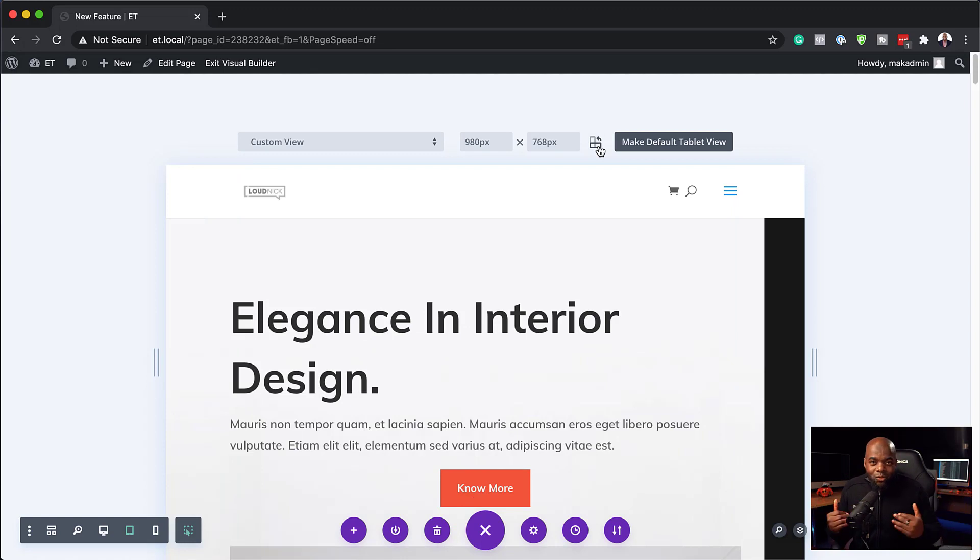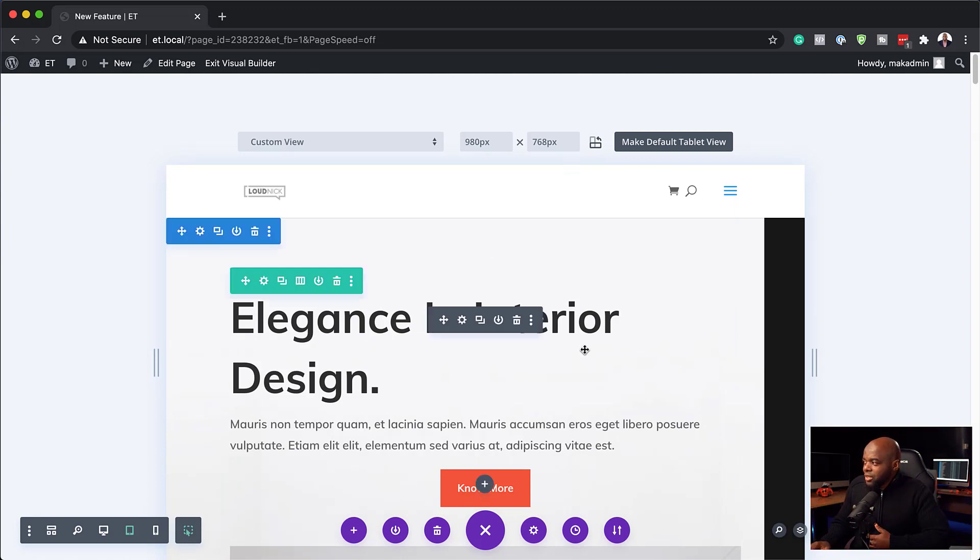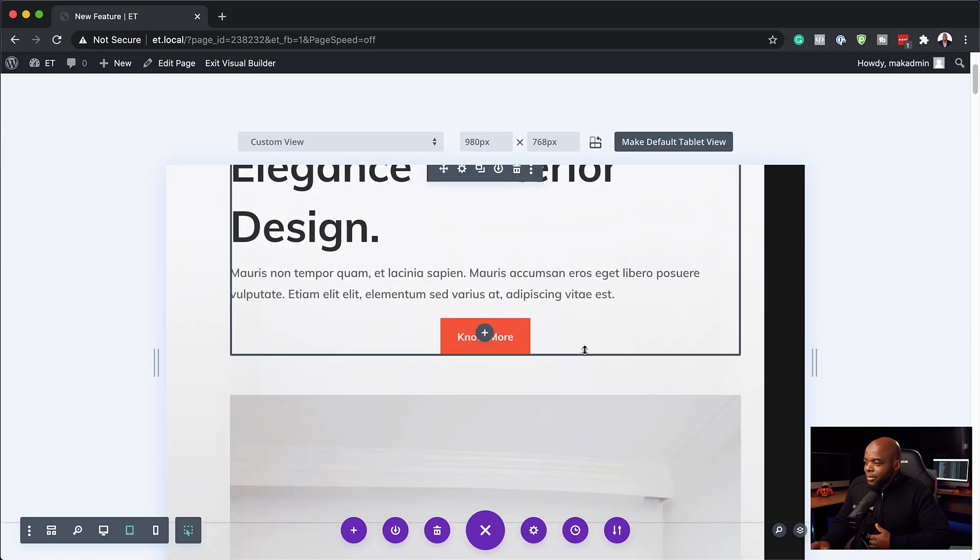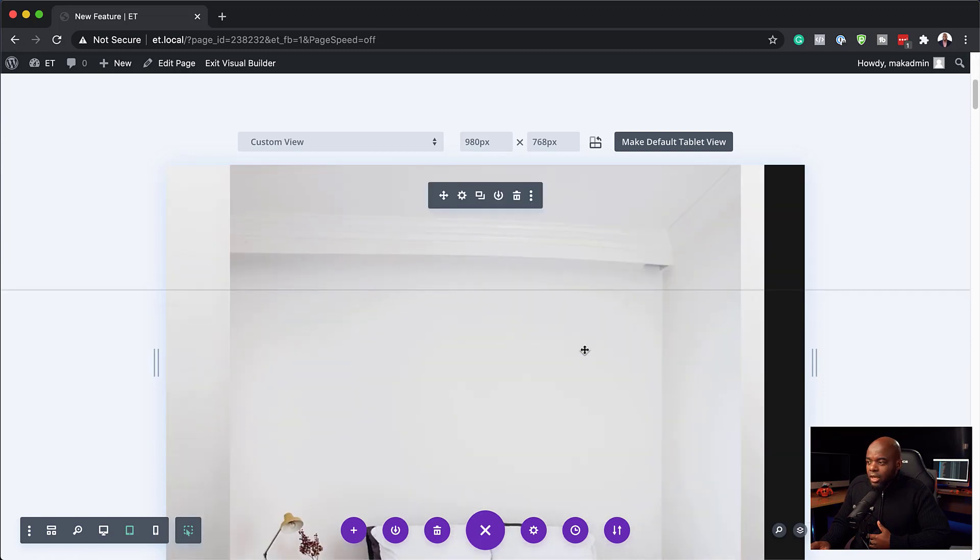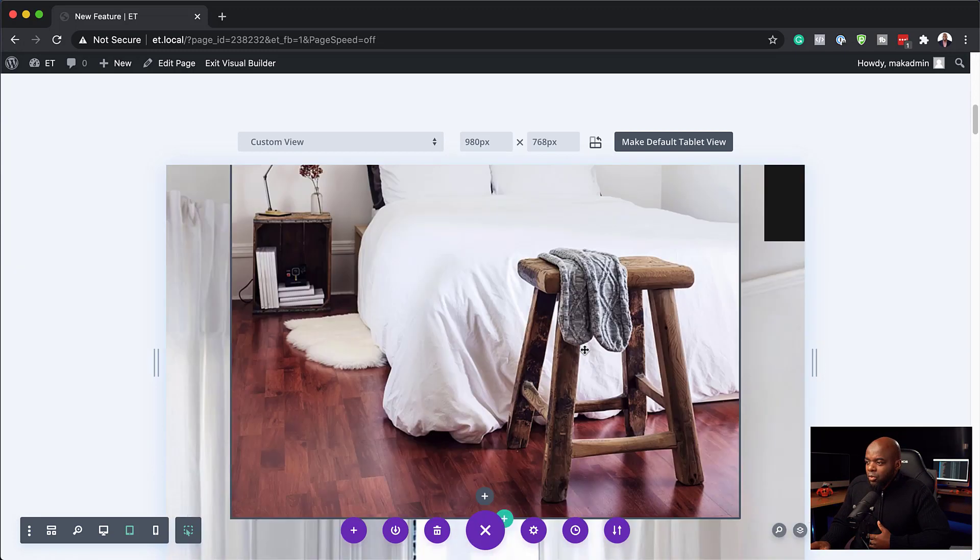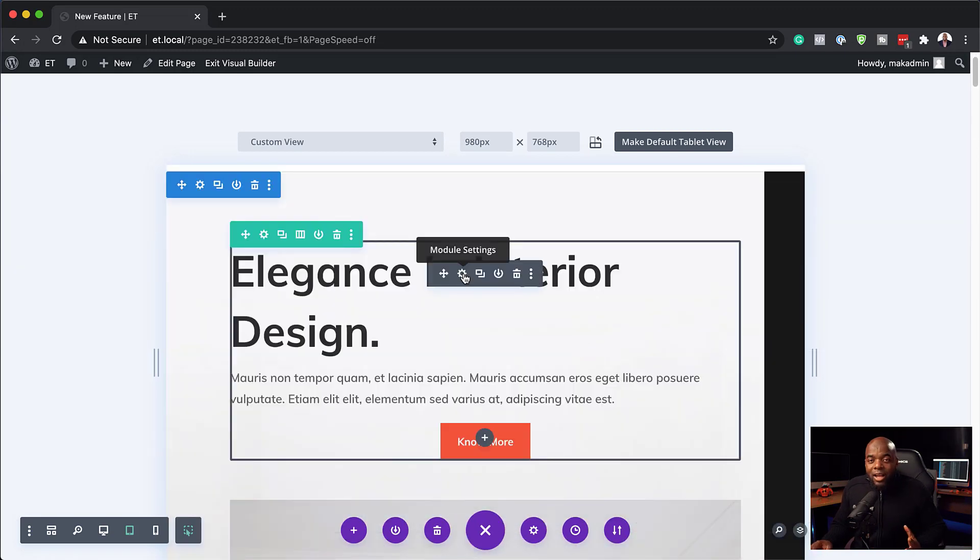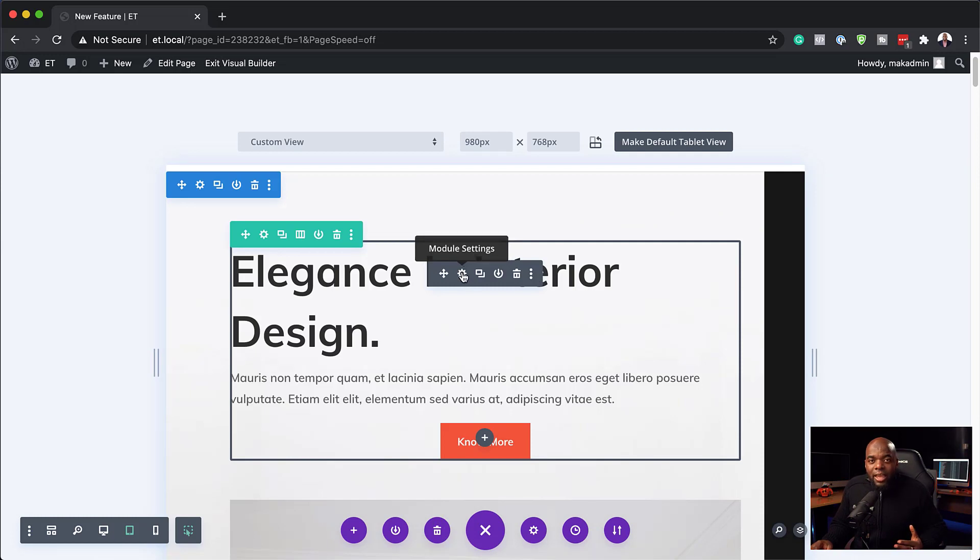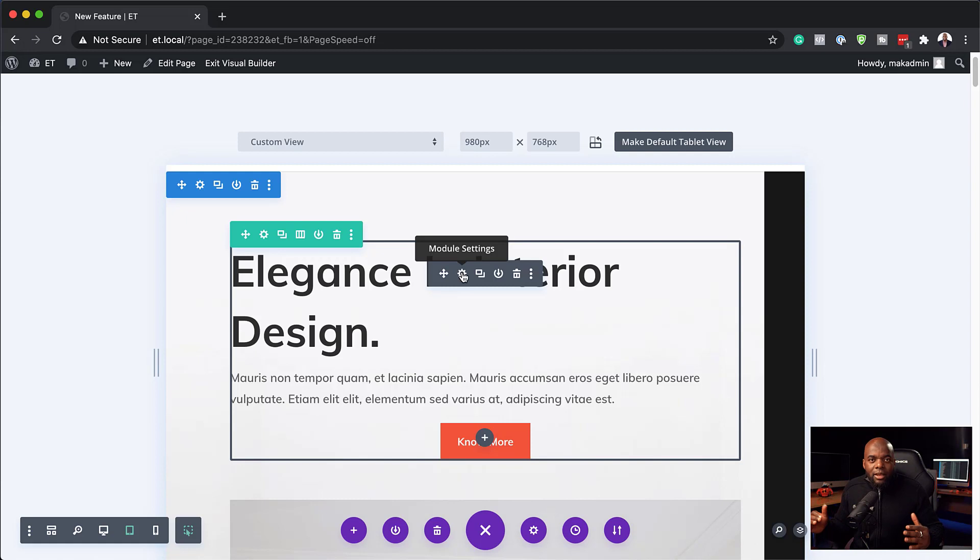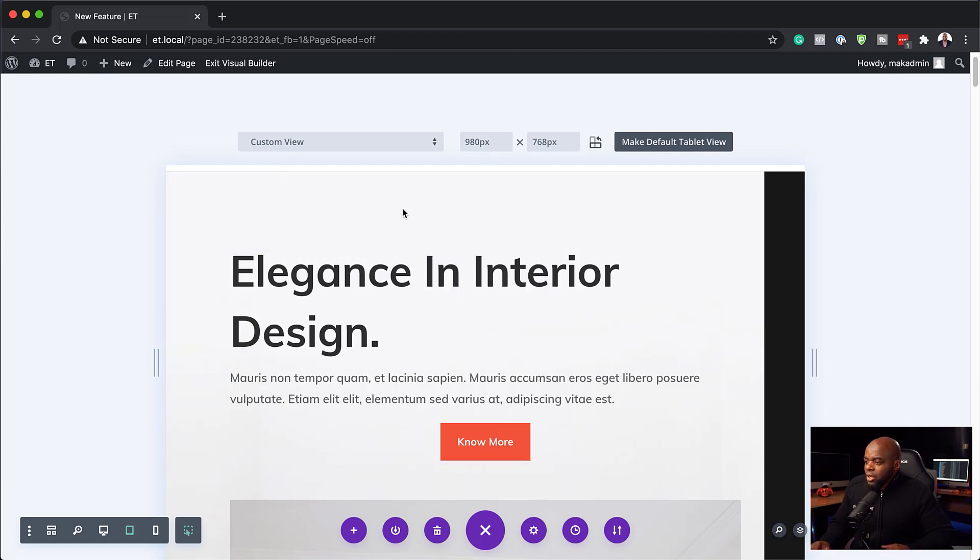And the really cool thing about this brand new feature is you can also take a look at the landscape mode. This is a feature that we did not have before. So now we can also take a look at the landscape view, which is fantastic. So now we can go to any elements here and do your tweaks and make sure that it looks great both on landscape and portrait.